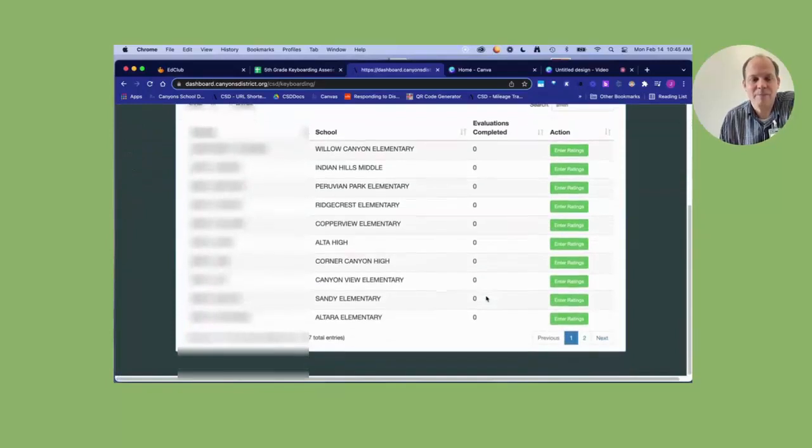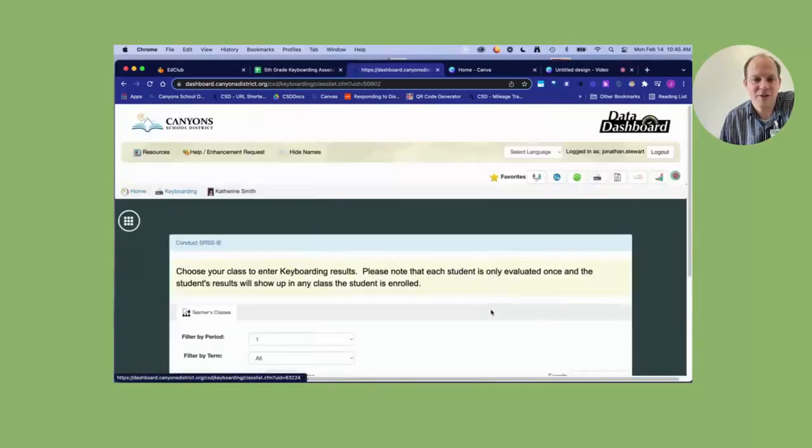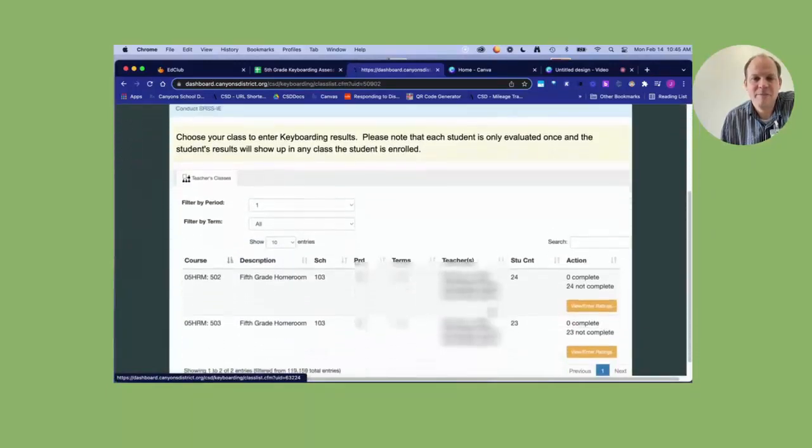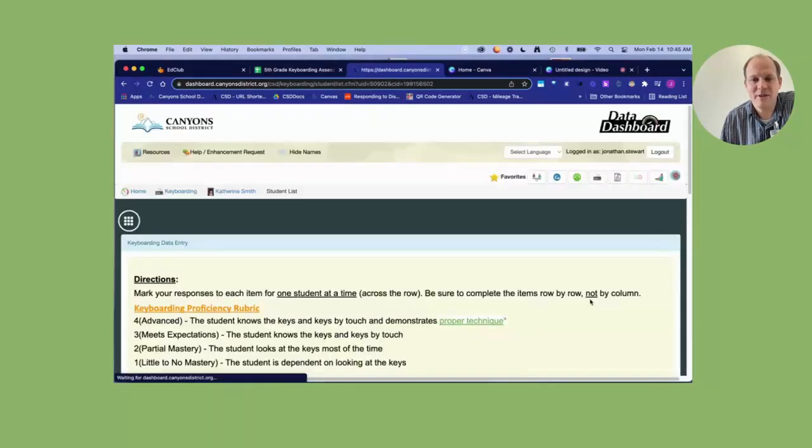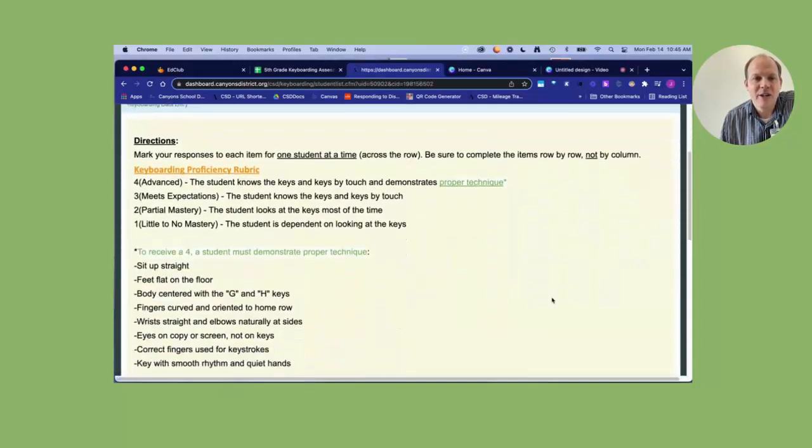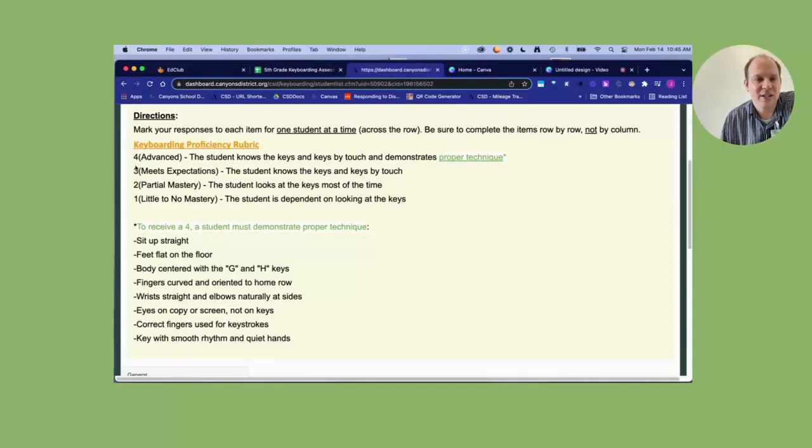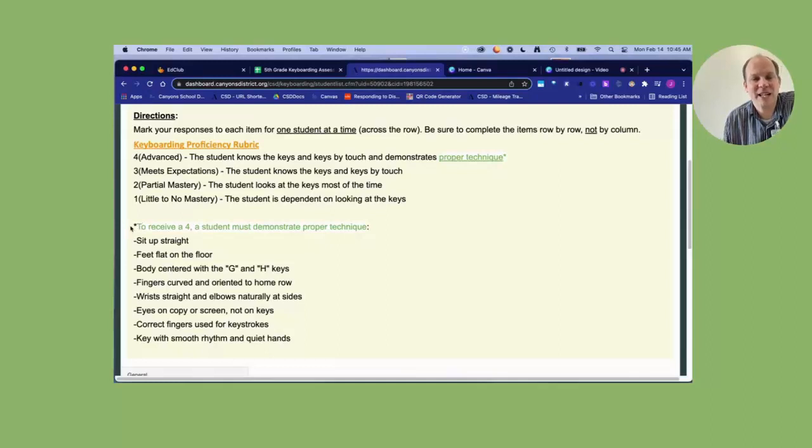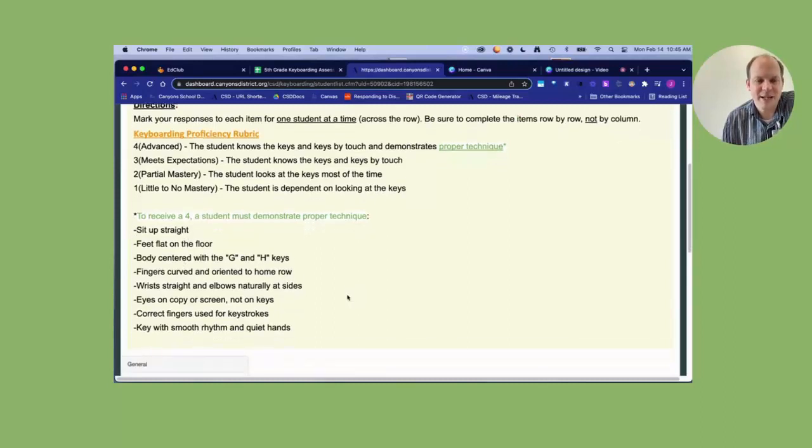I am picking a fifth grade teacher that I know, even though I've blurred out her information, and I will blur out the information for her students. It will give you this information right here, you click view enter ratings. When you do this, you'll notice that it has the rubric that we just looked at. It has the same four, three, two, one, and it lists the criteria of what a proper technique is for a four, and they have straight feet flat on the floor, etc.